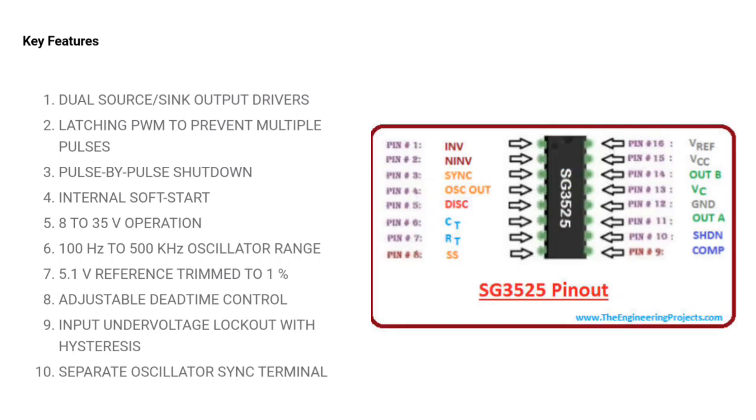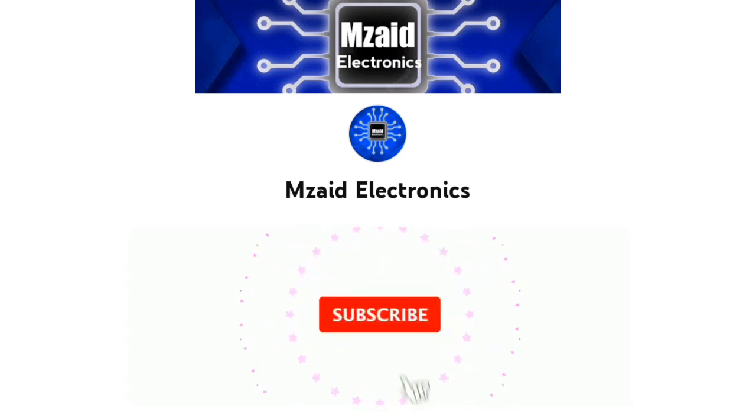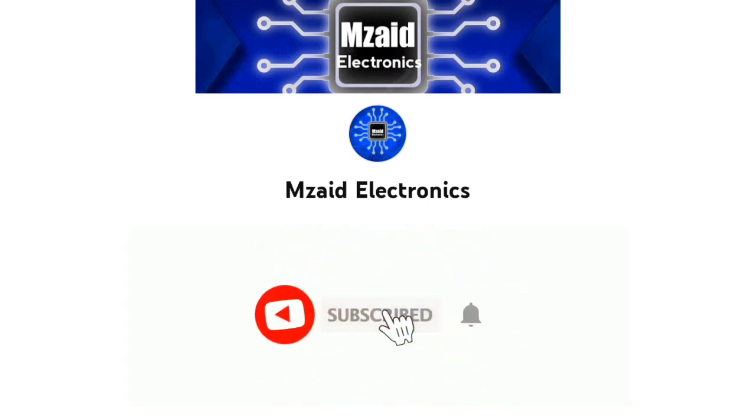If you like this video, please subscribe to our channel and press the bell icon button.